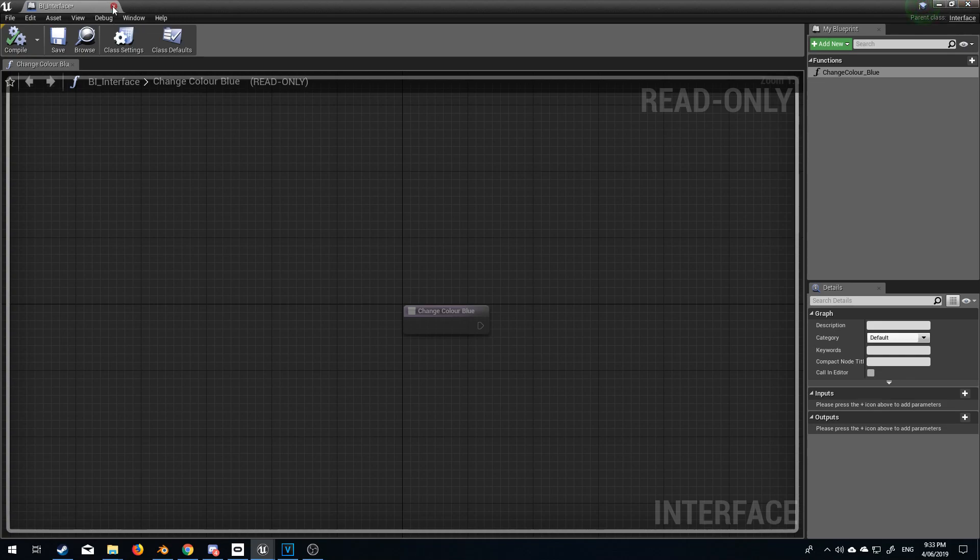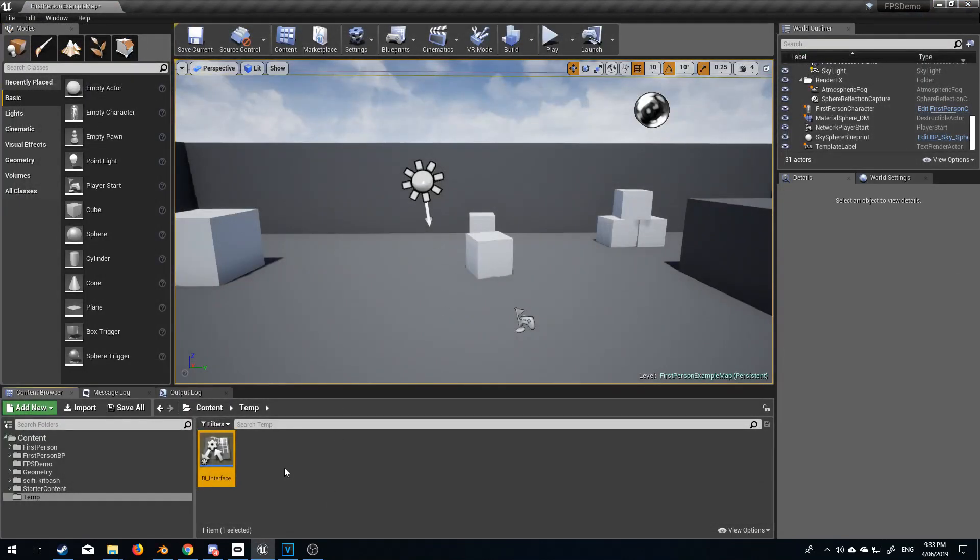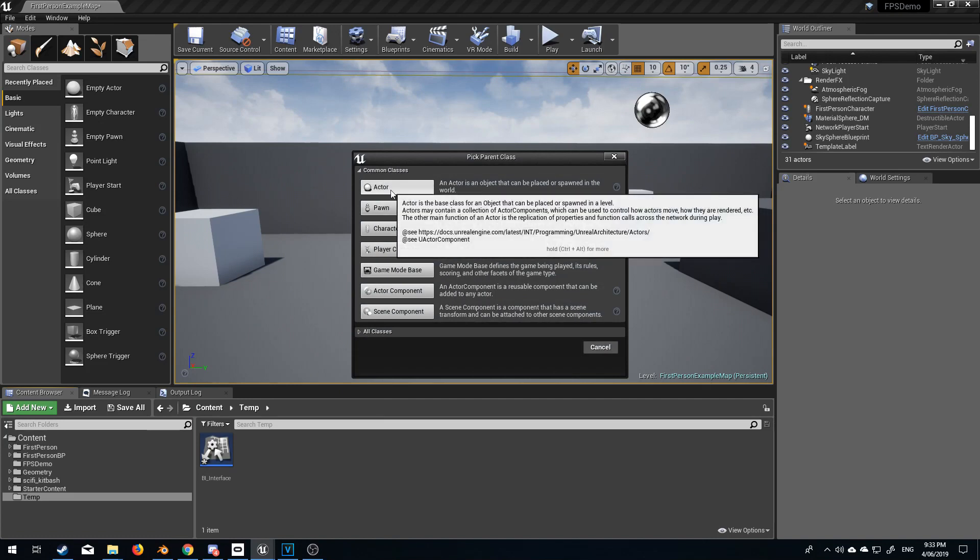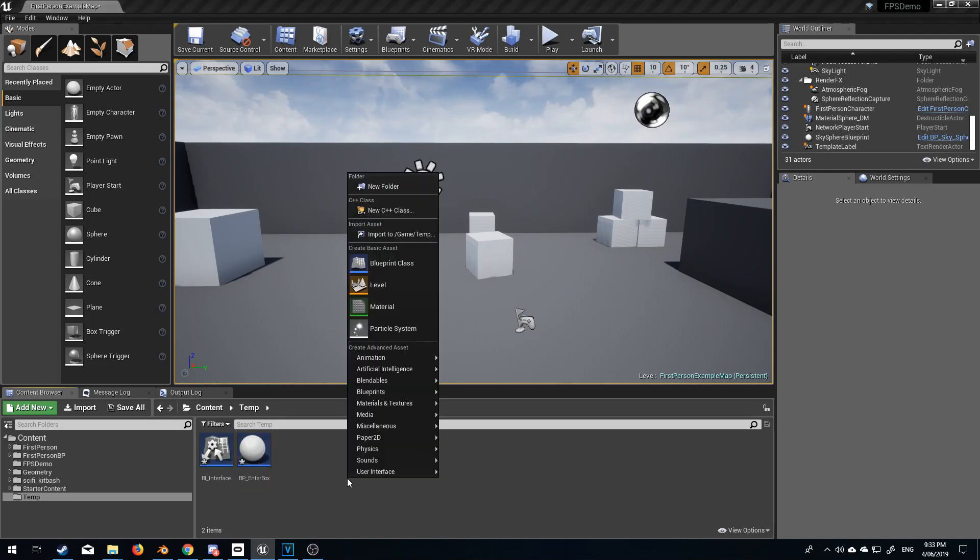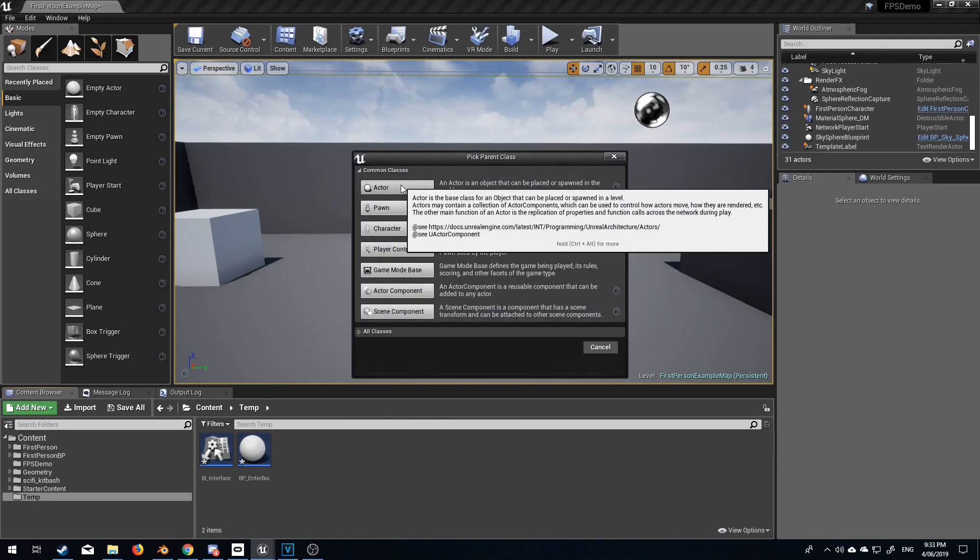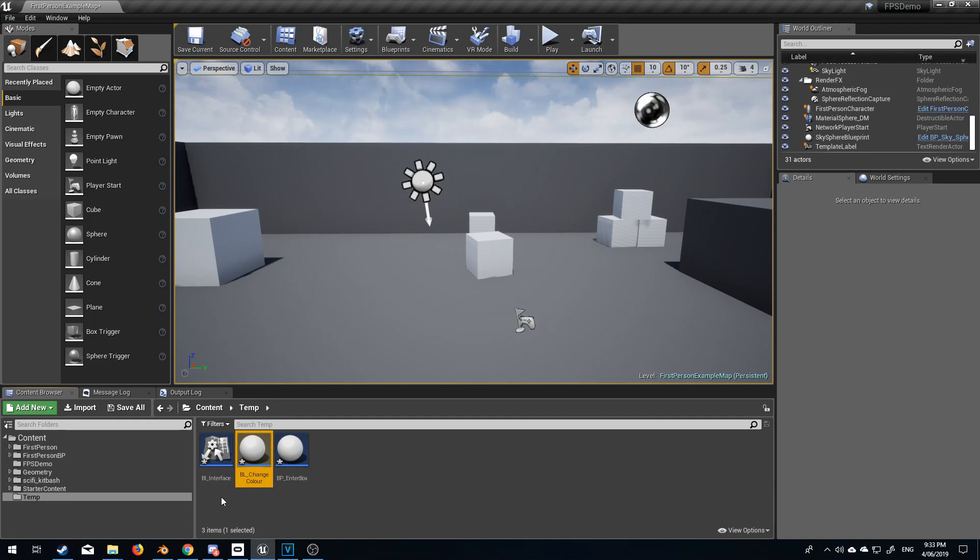Let's now close this one and I'm going to create another blueprint and we'll just act as find this is going to be BP_enter_box and I'm going to create another blueprint class and we'll call this BP_change_color. Beautiful.